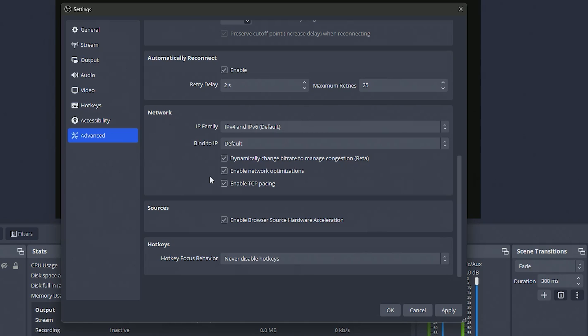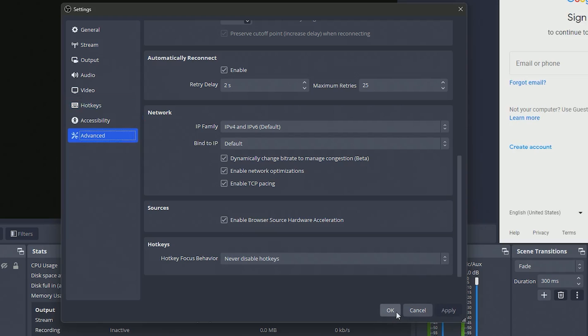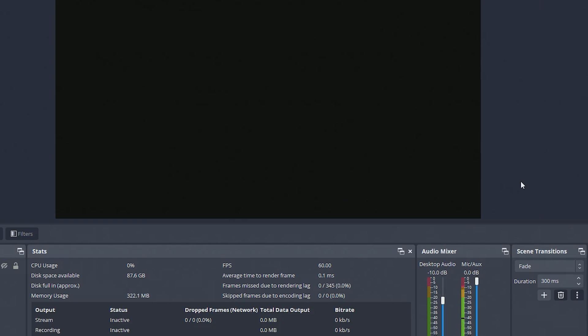Once you have all that set, click apply and that's all there is to it. Thanks for watching this video, hopefully this helped you guys stream at very good quality on YouTube. Thanks for watching and I'll see you guys next time.